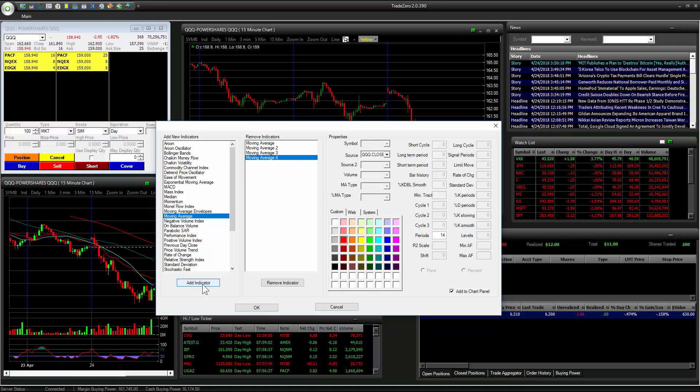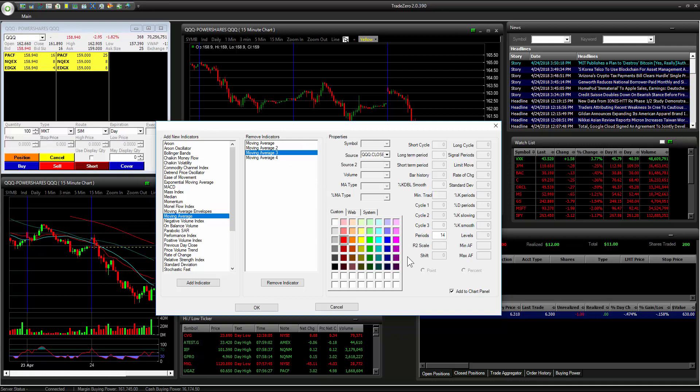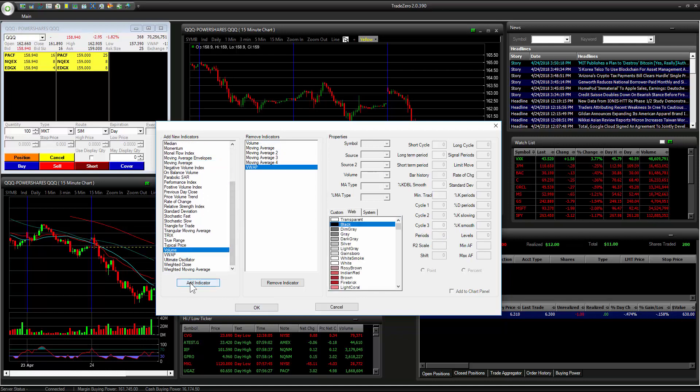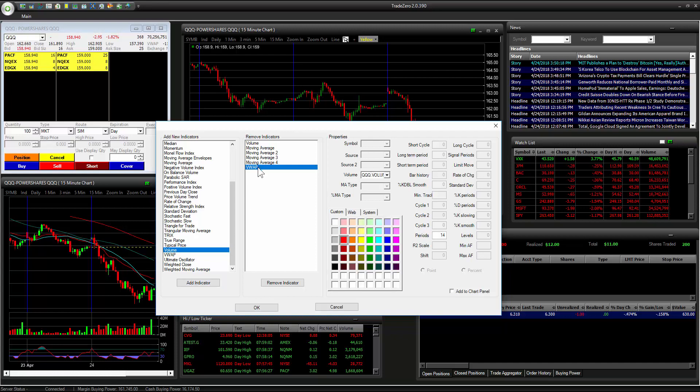I like to add the simple moving average. We're going to select 20, change the color here. You can change it to any color that you desire. We're going to select the next one, make this 100, and then the last one, make this a 200. Also just going to add VWAP, and then also volume. Now for VWAP, I like to change the color to white.